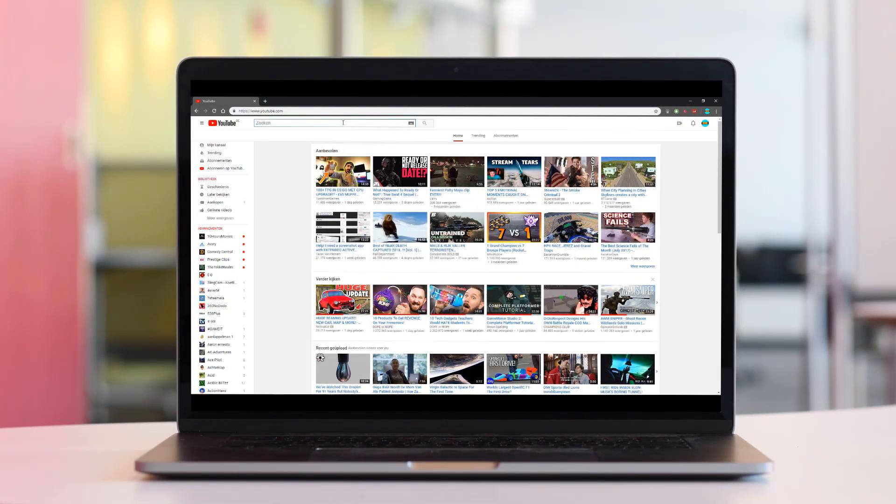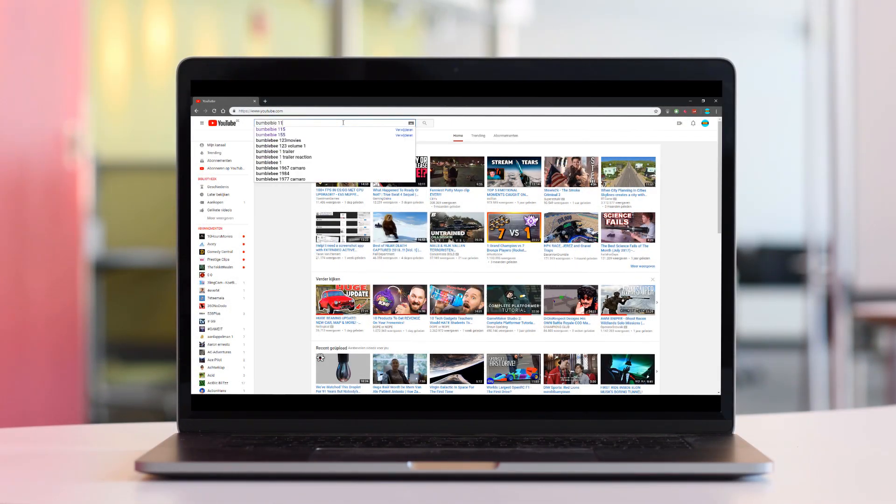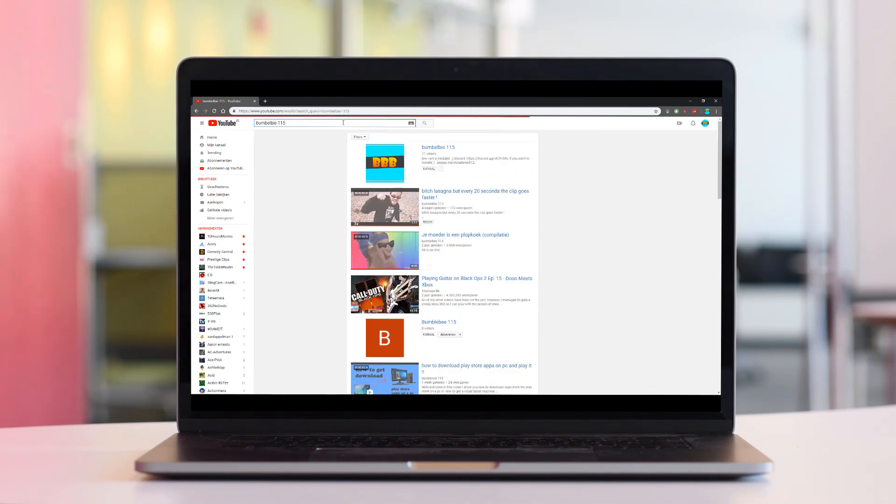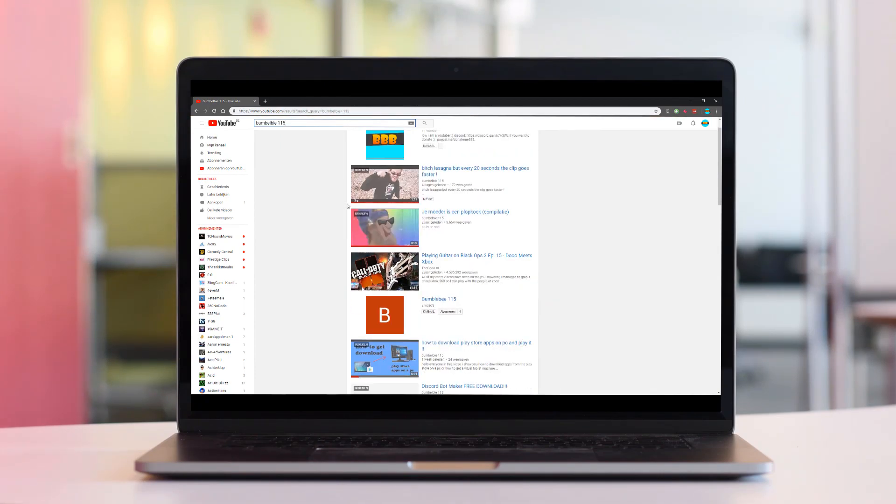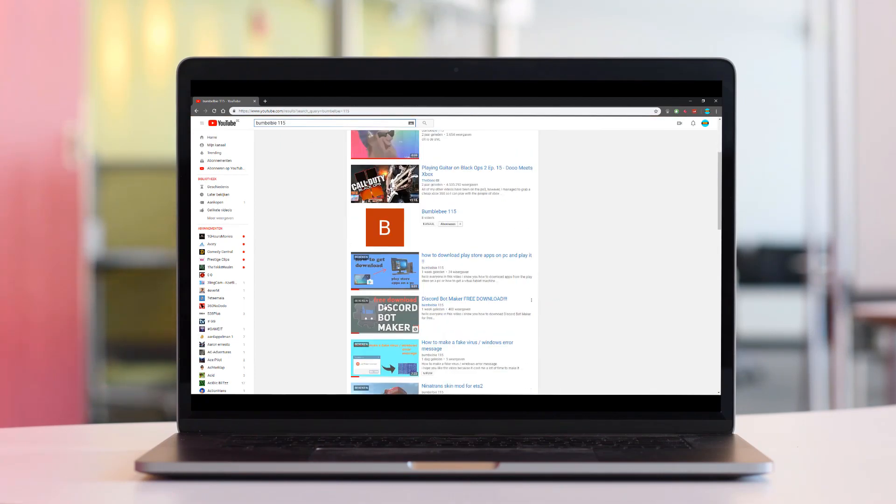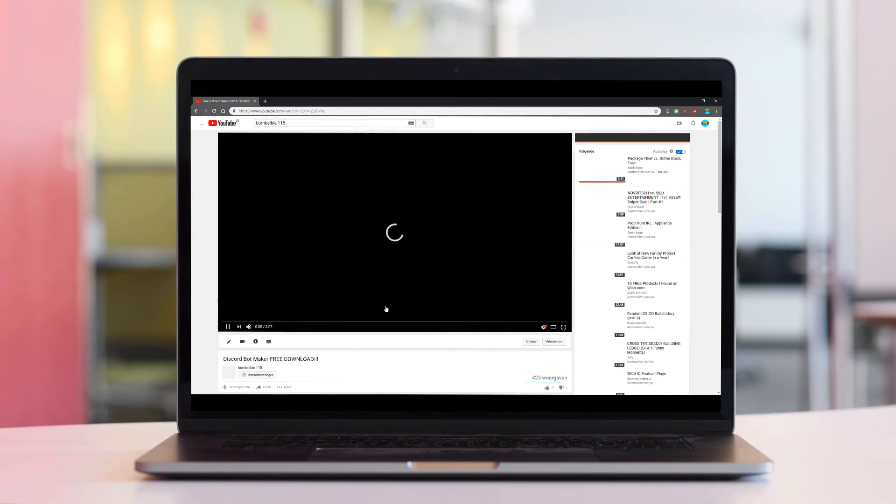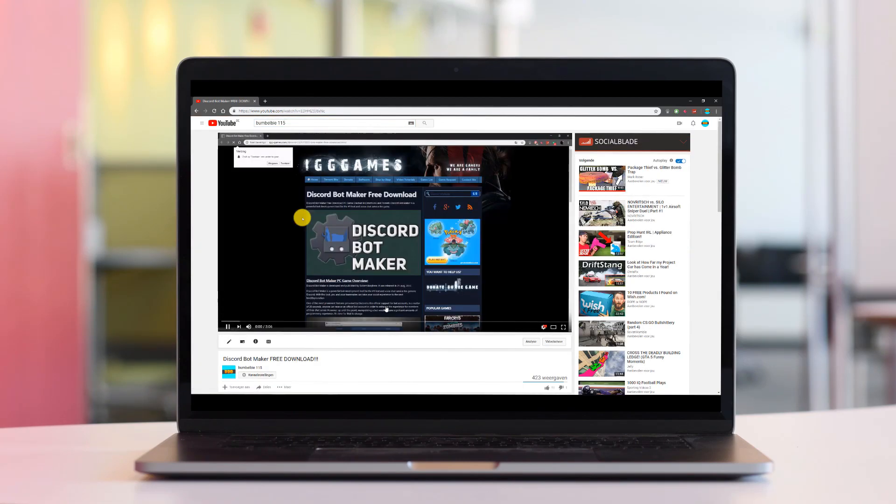Do you also have the problem when you're watching a video of Bumblebee 115 that you cannot open the link in the description? Well, here is the solution.